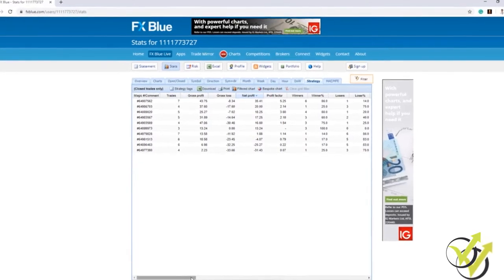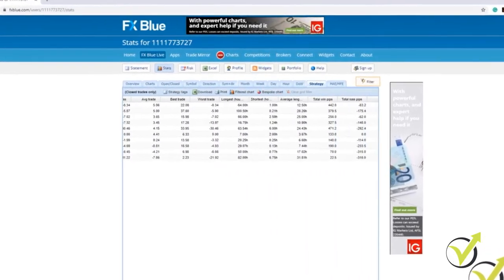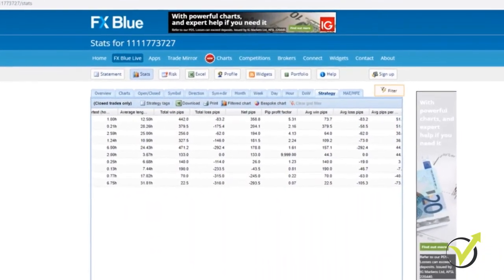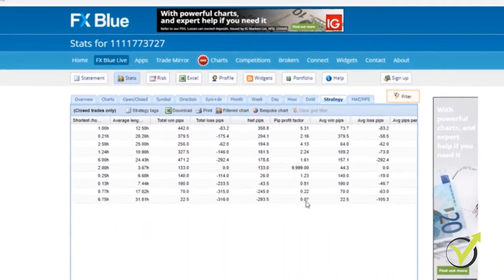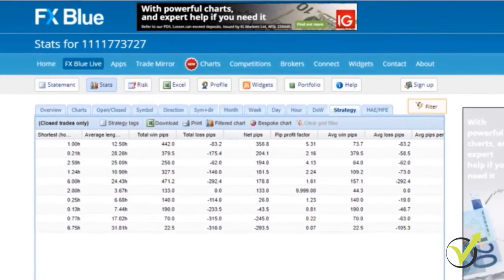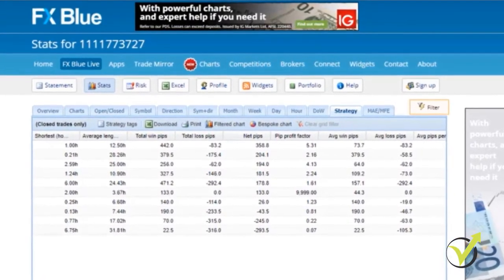We will demonstrate how you need to follow the results precisely, and you will be able to choose the top Expert Advisors to place on your live trading account.